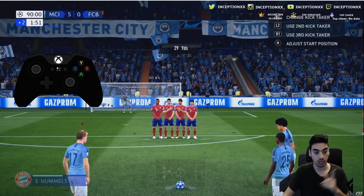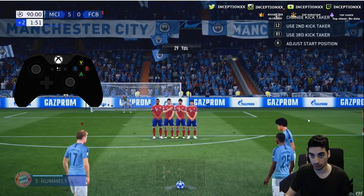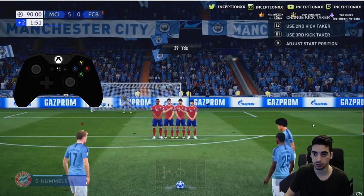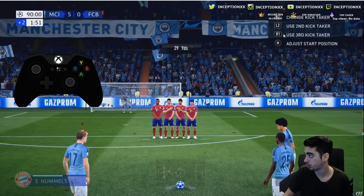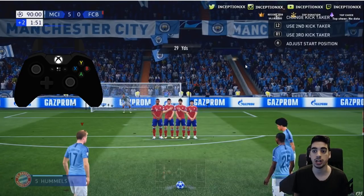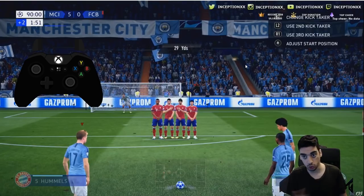So we're going to notice right off the bat we have the initial free kick taker and then we have the second and the third man on the free kick. To put the second and the third man on the free kick, you're going to want to press R1. You want to press R1 and L2 so you can have the second and the first one, and you can decide however you want to do this.